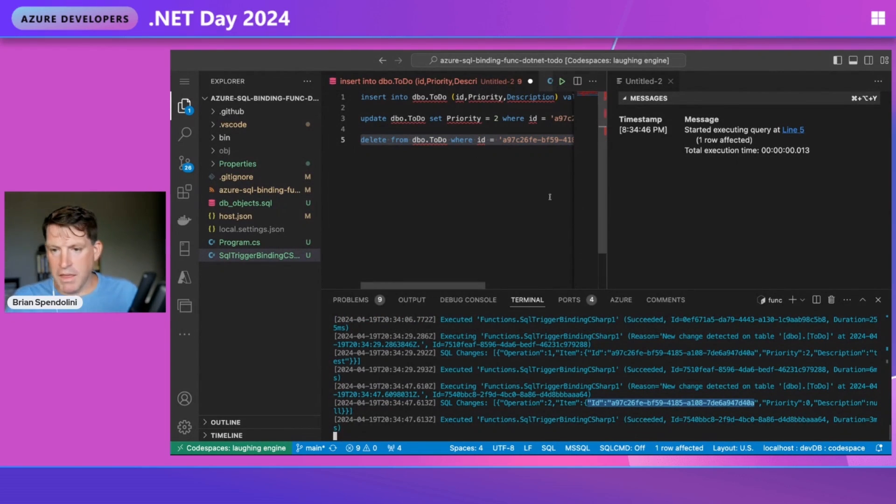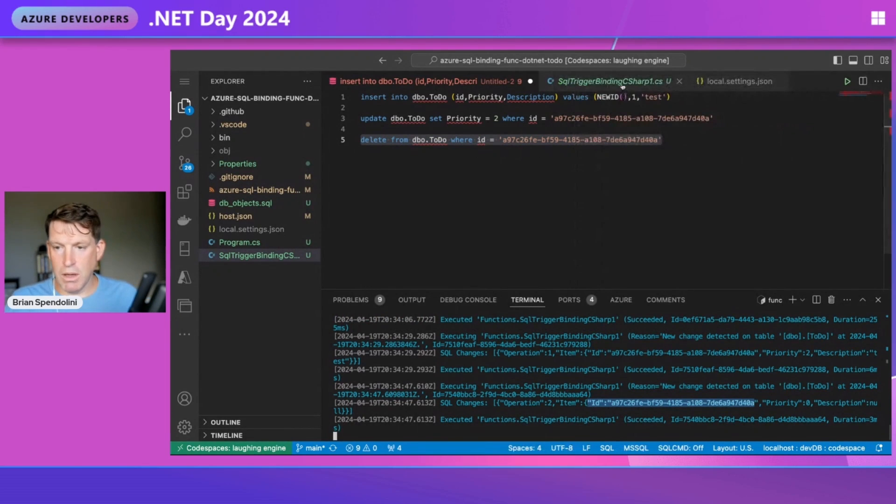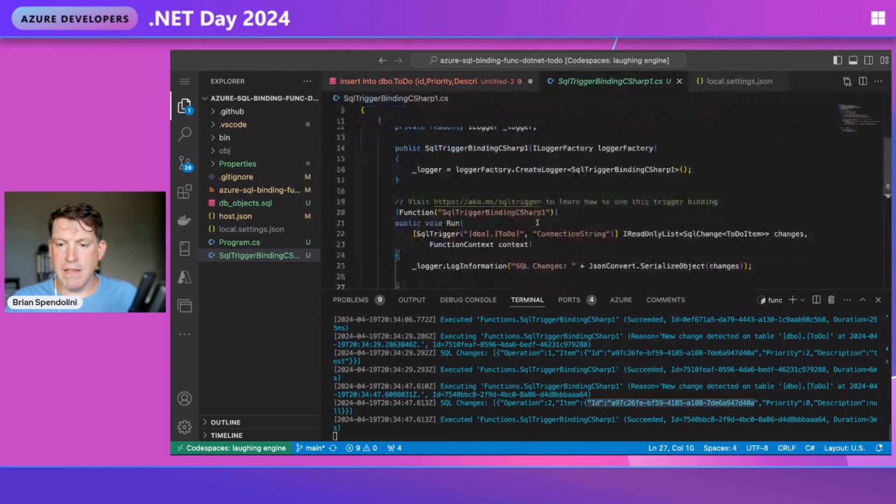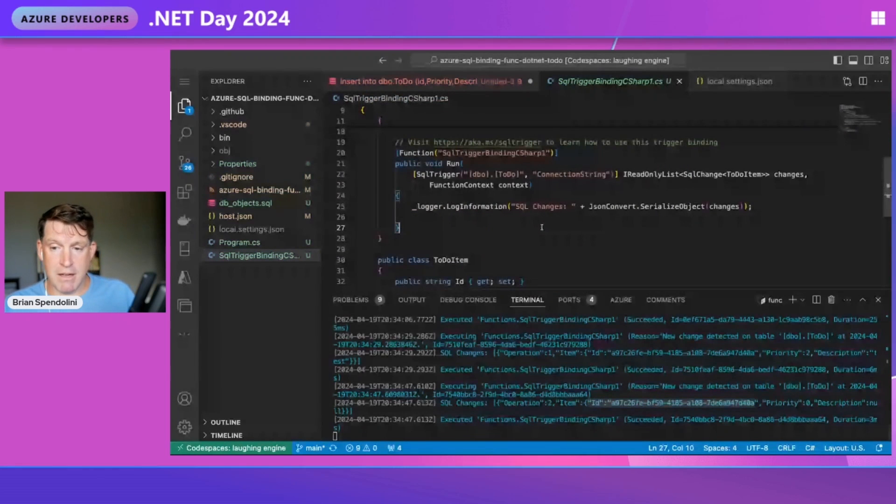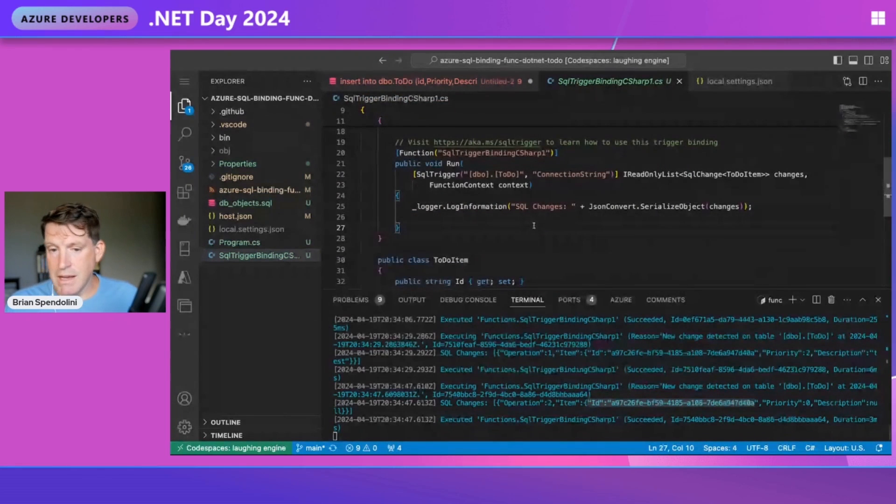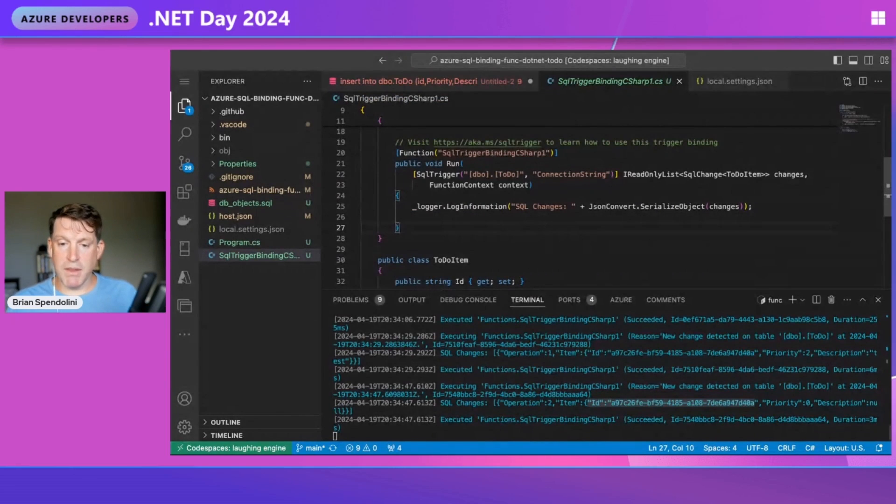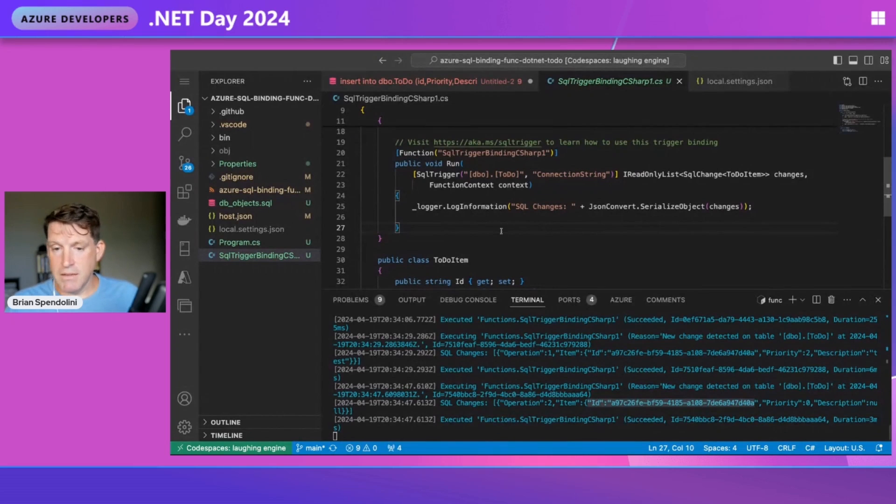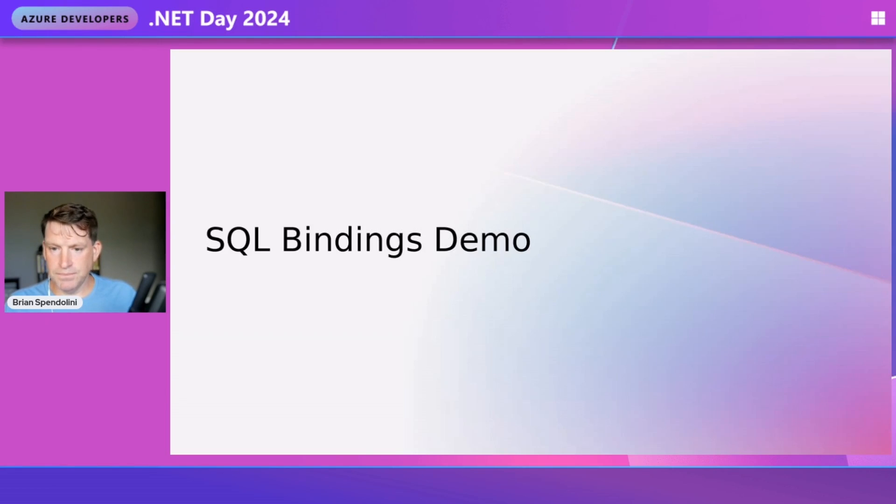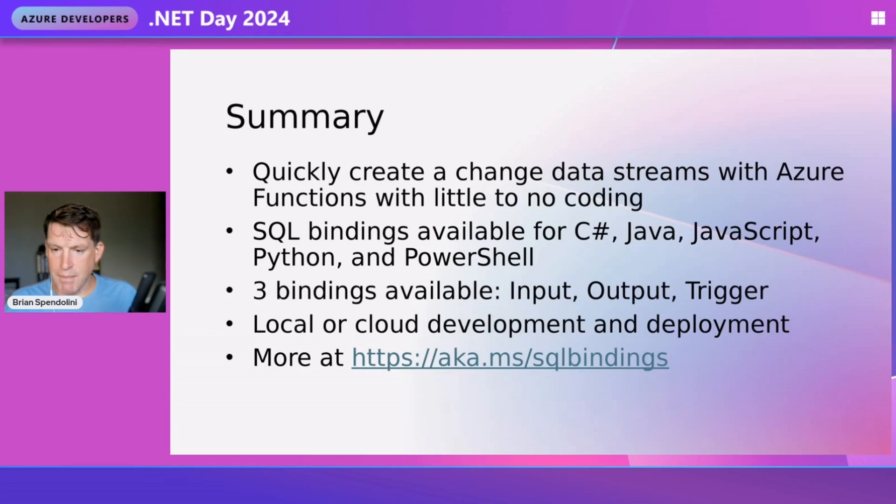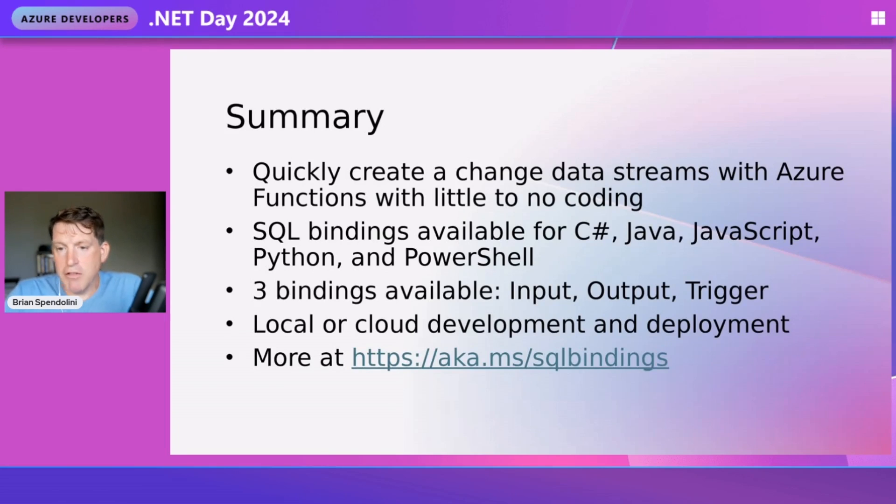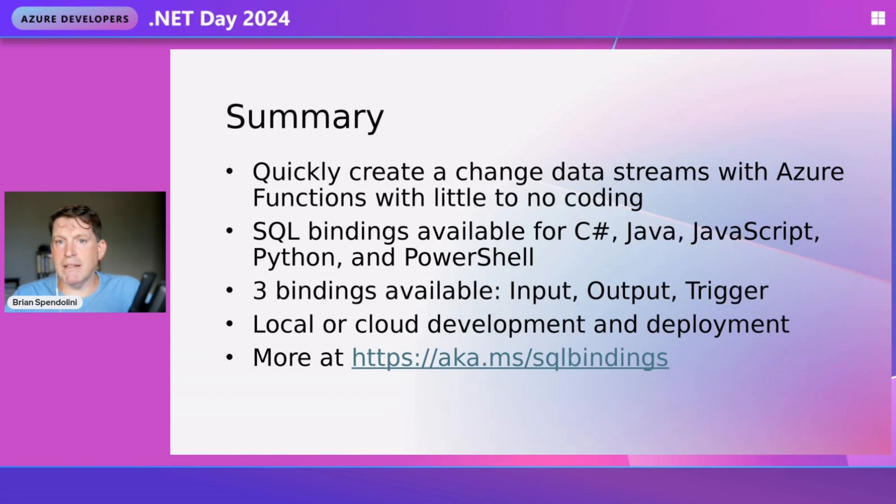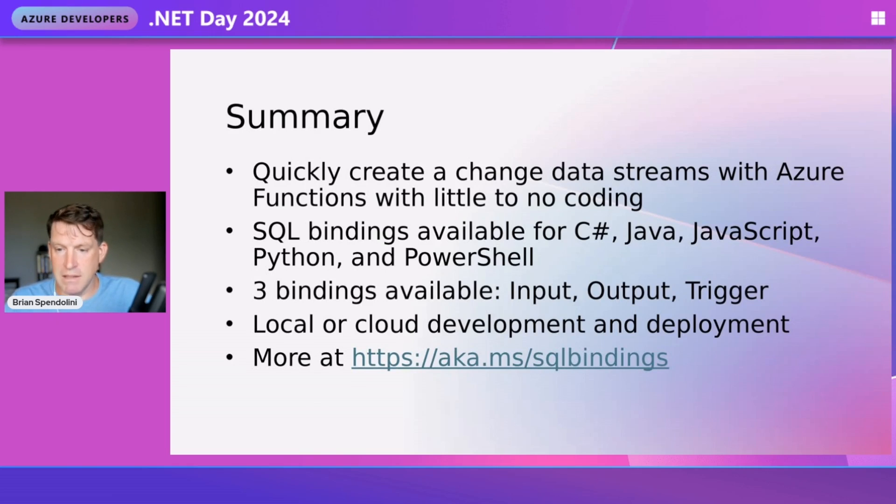That easy - without writing a single piece of code, we were able to create this trigger on a table in the database using .NET and create a function from it. Now all we have to do is deploy this function to the cloud. Let's go back to the slides. As you saw, we quickly created a change data stream with Azure Functions with basically no coding. We went into the template, selected our options, pointed it to the table, and we were done.